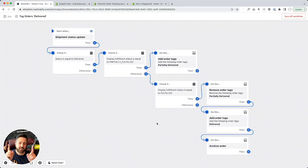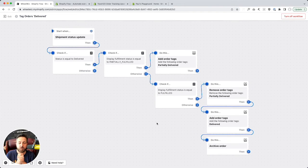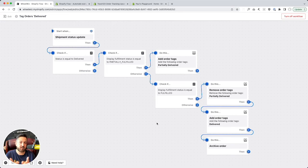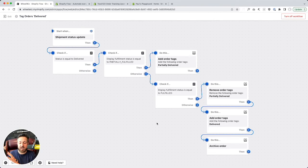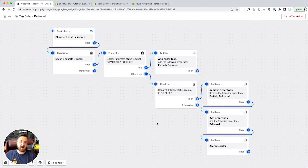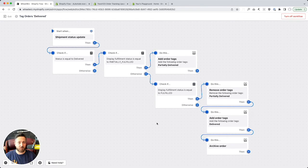In today's screencast, I'm going to show you how to automatically archive orders in Shopify when they're delivered. Out of the box, you can have Shopify automatically archive orders when they're fulfilled, but that just means they got marked for shipment — it does not mean anyone actually got their package.